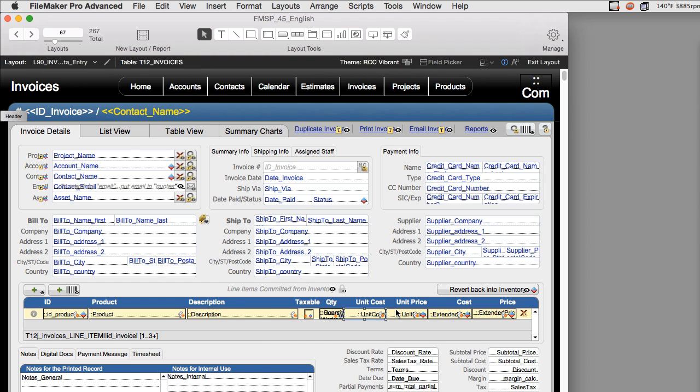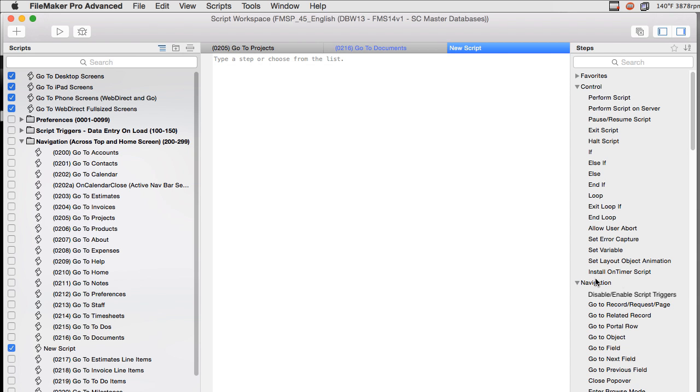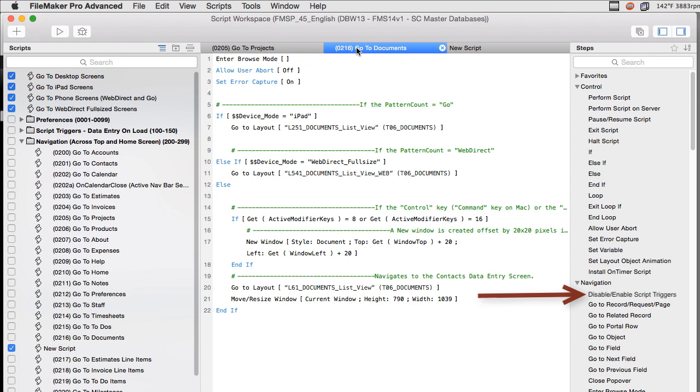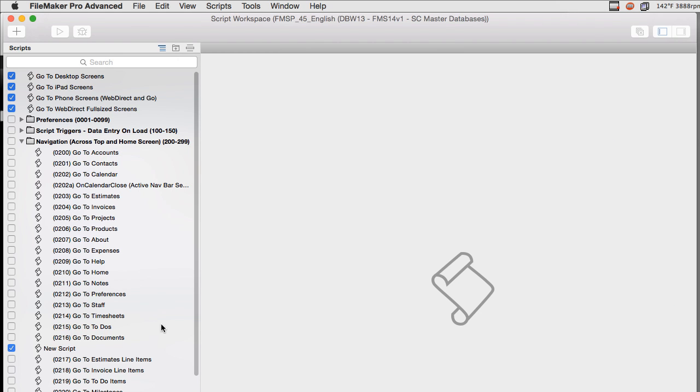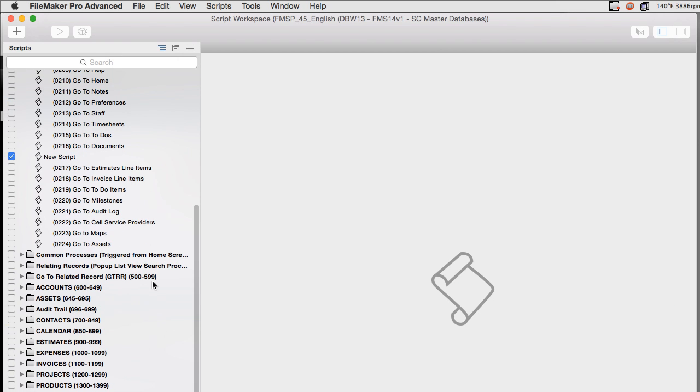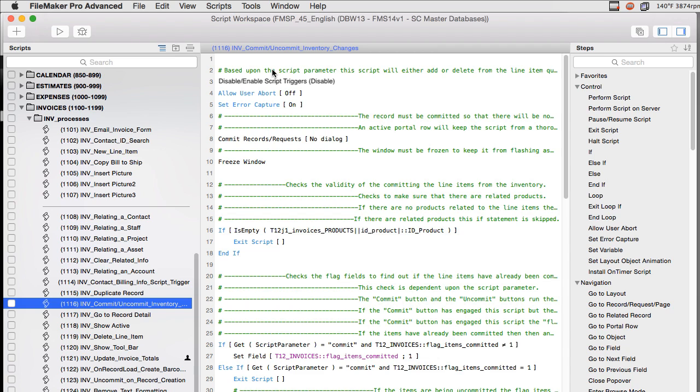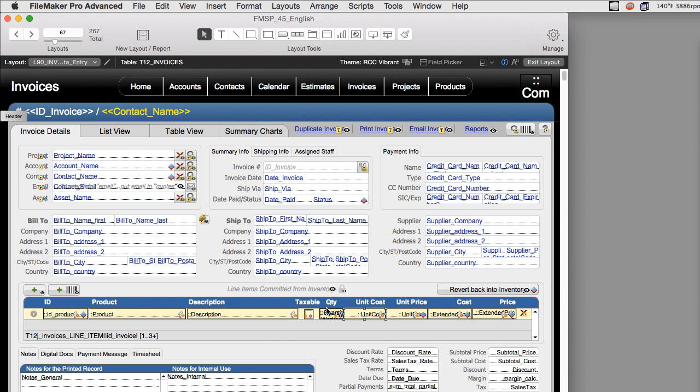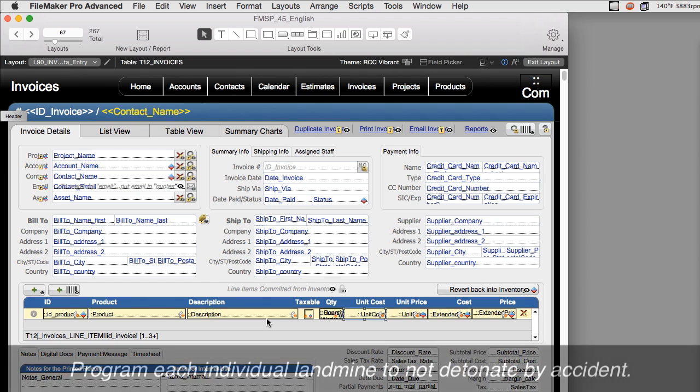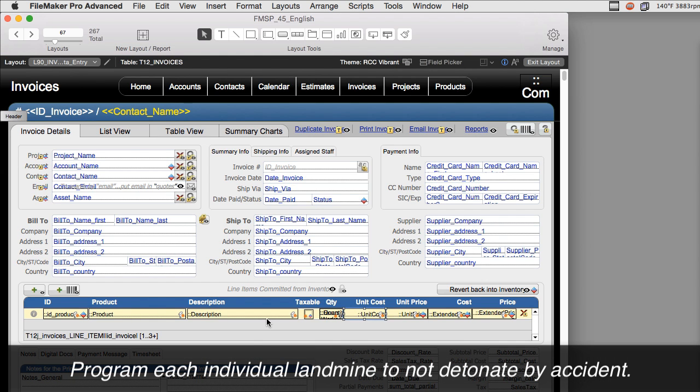Once again, I really wish FileMaker would give us a script step that would say disable script triggers when we go to work on our script 1116. We would actually be able to put that script up here at the top so as to not trip anything. But FileMaker hasn't given us that script step yet, and we've been asking for it for a while. So in the meantime, until they actually do something about this...